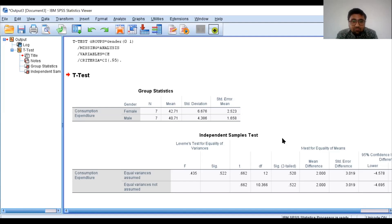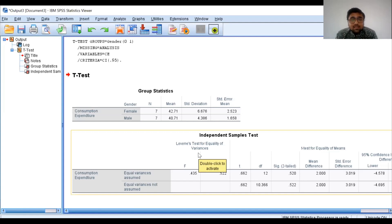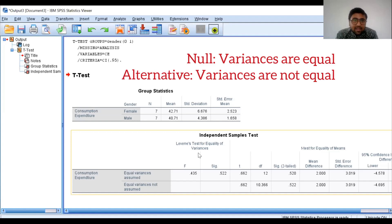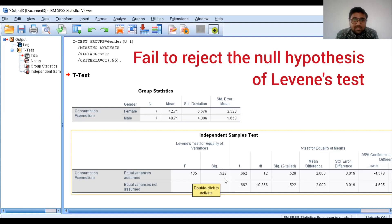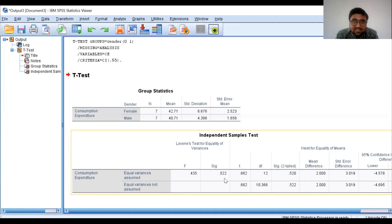To identify this, we use Levene's test for equality of variances. The null hypothesis of Levene's test is that the variances are equal, and the alternative hypothesis is that the variances are not equal. The F value is 0.435 and the significant value is 0.522. This significant value is higher than 0.05, so we fail to reject the null hypothesis of Levene's test and conclude that the variances are the same.